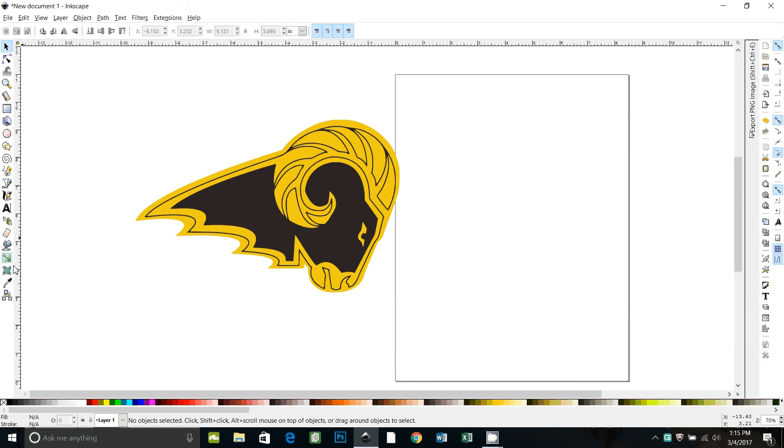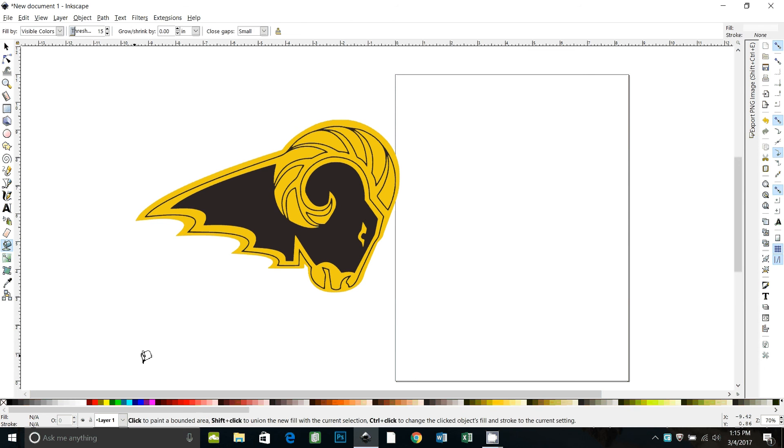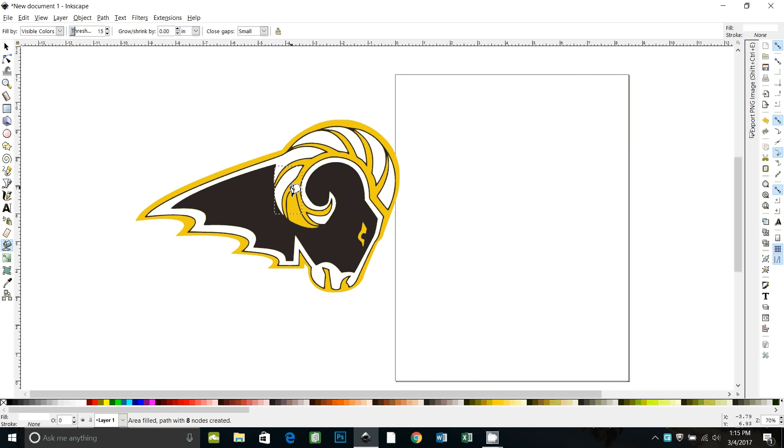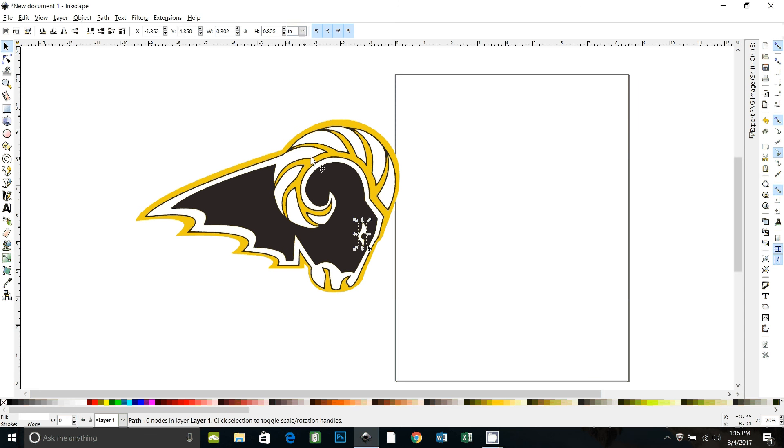So pick your paint bucket, select white as your fill color, and then just paint in all of these areas and his eye. Okay, go back to the selector tool.